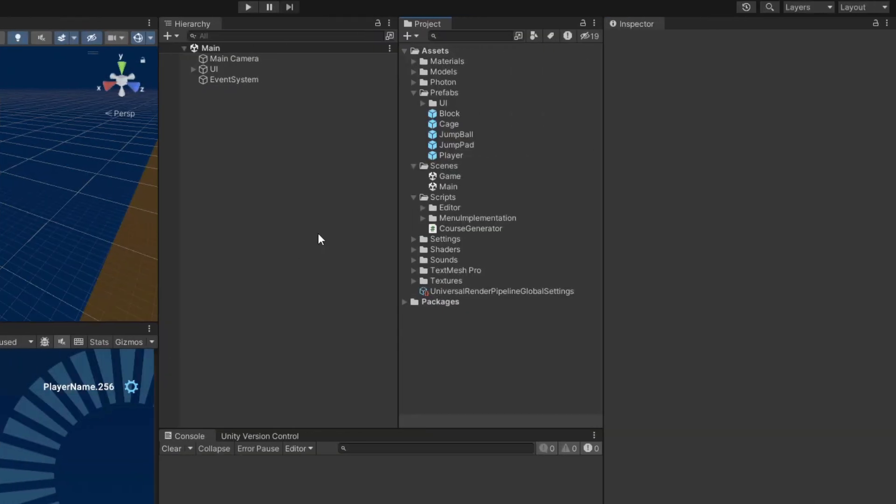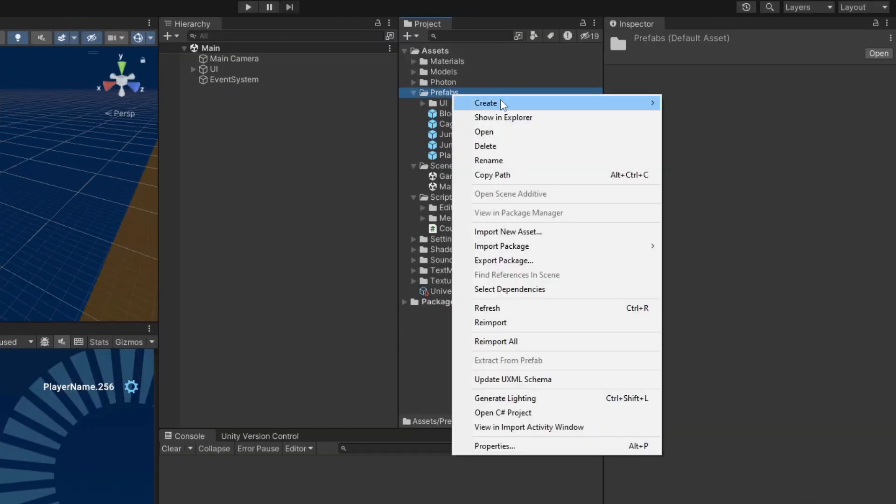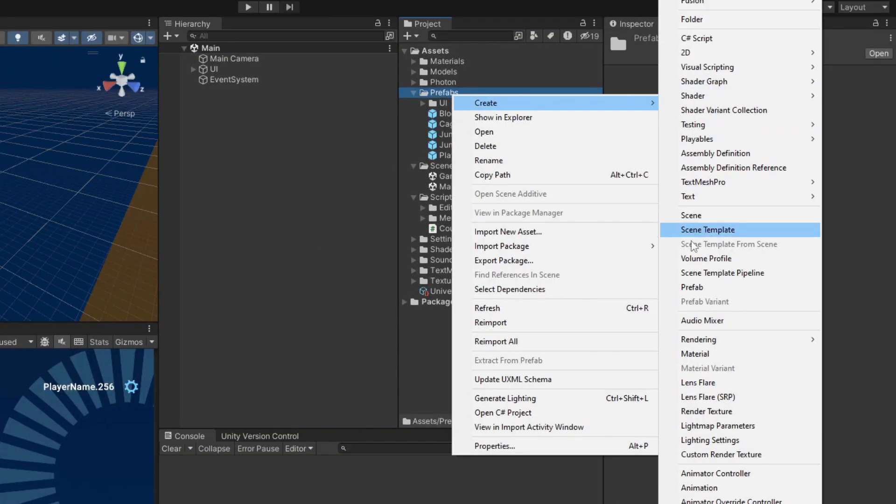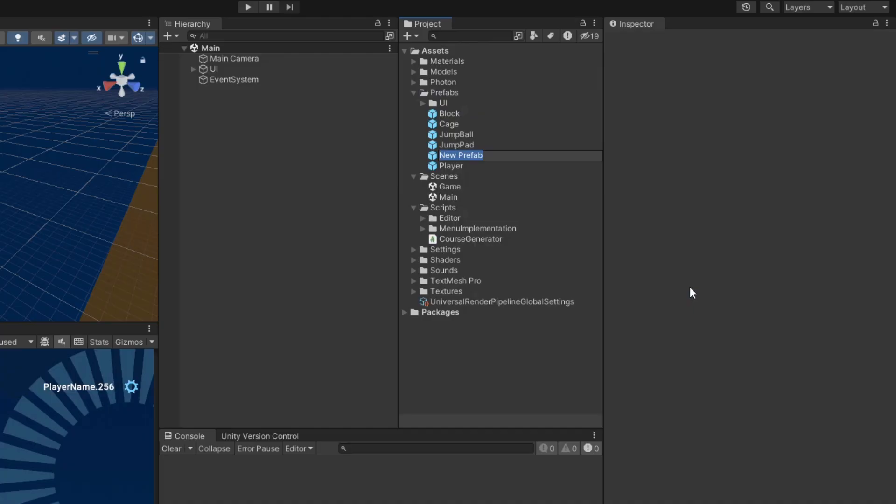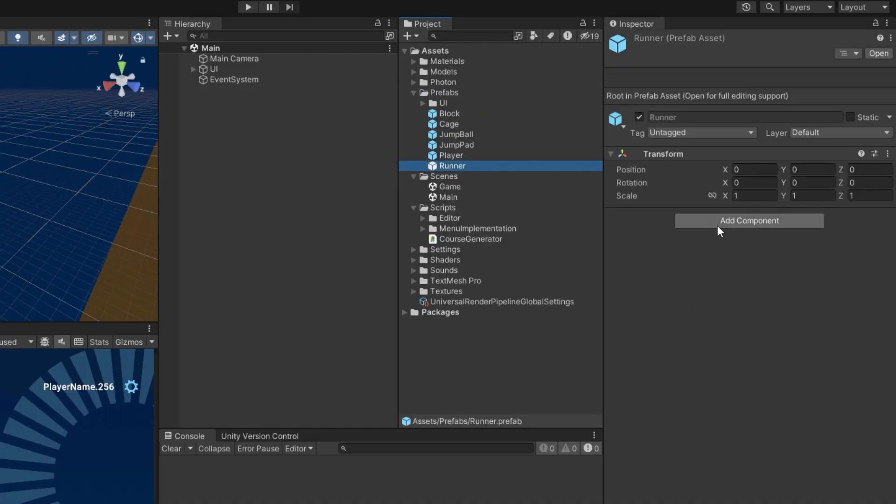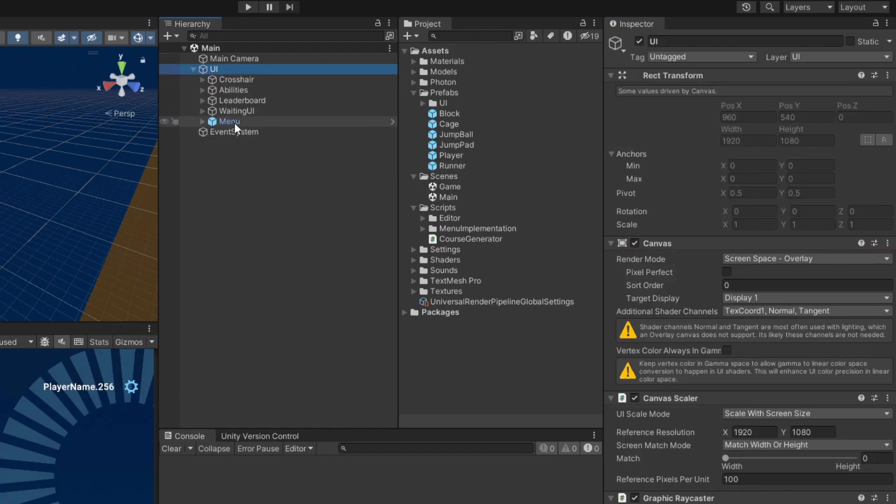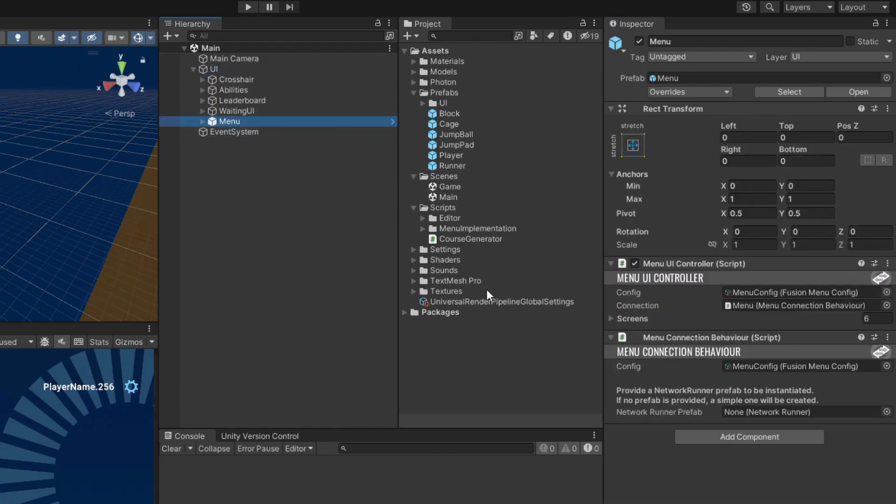With that taken care of, we can now set up the connection. To do this, create a runner prefab and attach the network runner script to it. Then find the menu game object in the scene and assign the runner prefab to the Menu Connection Behavior Scripts field.